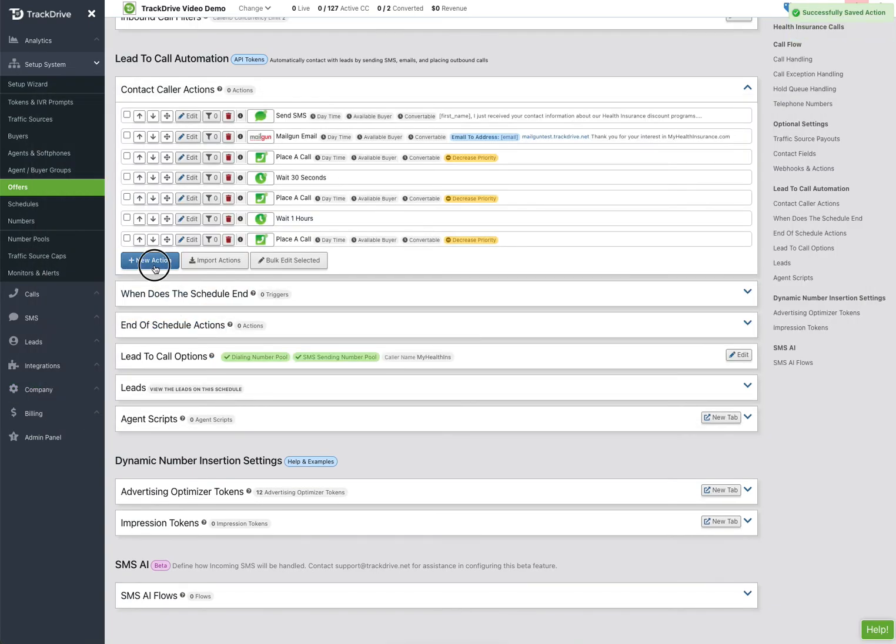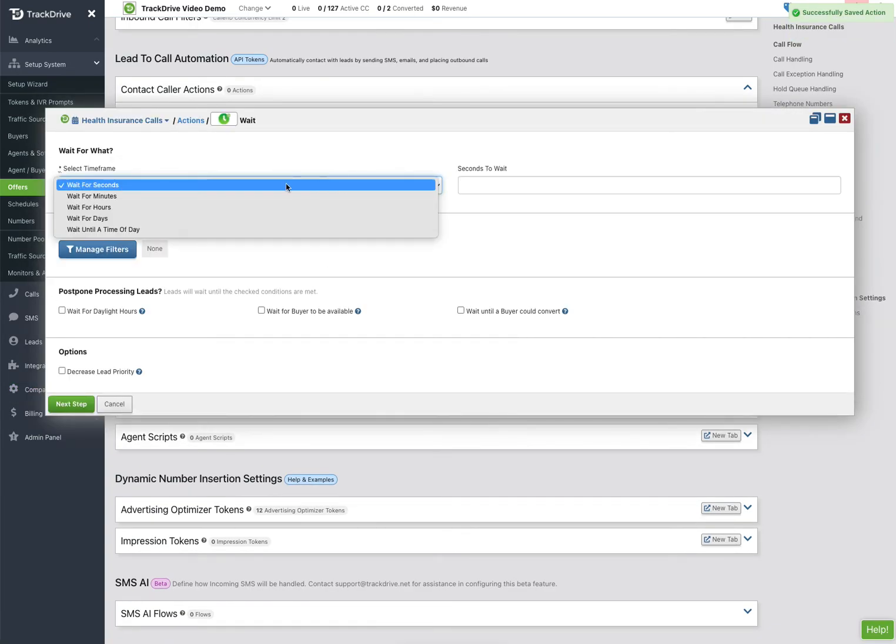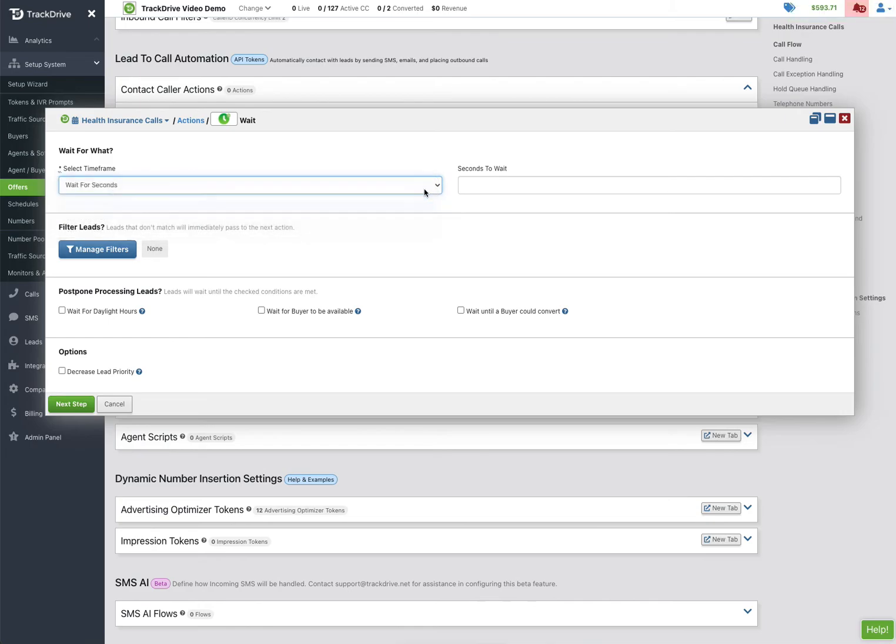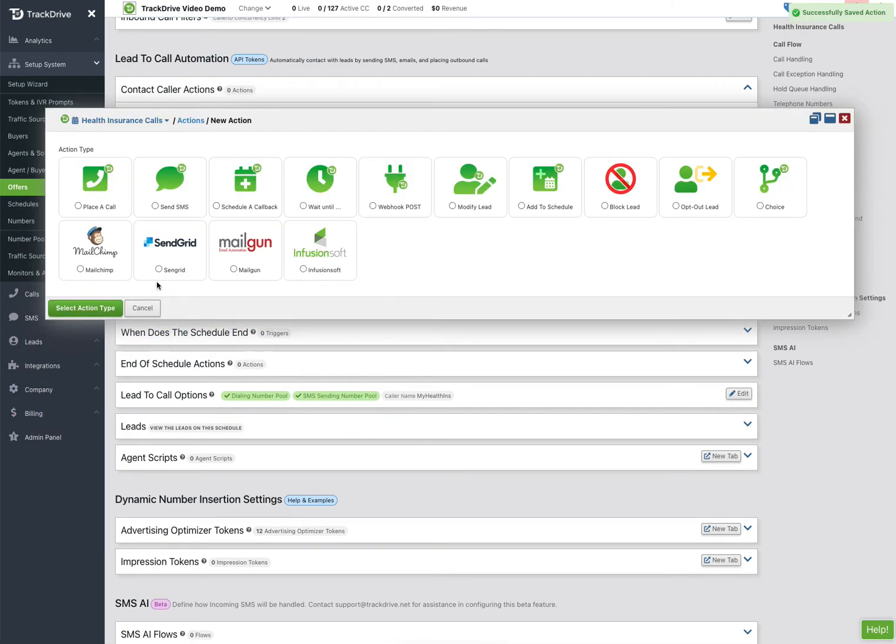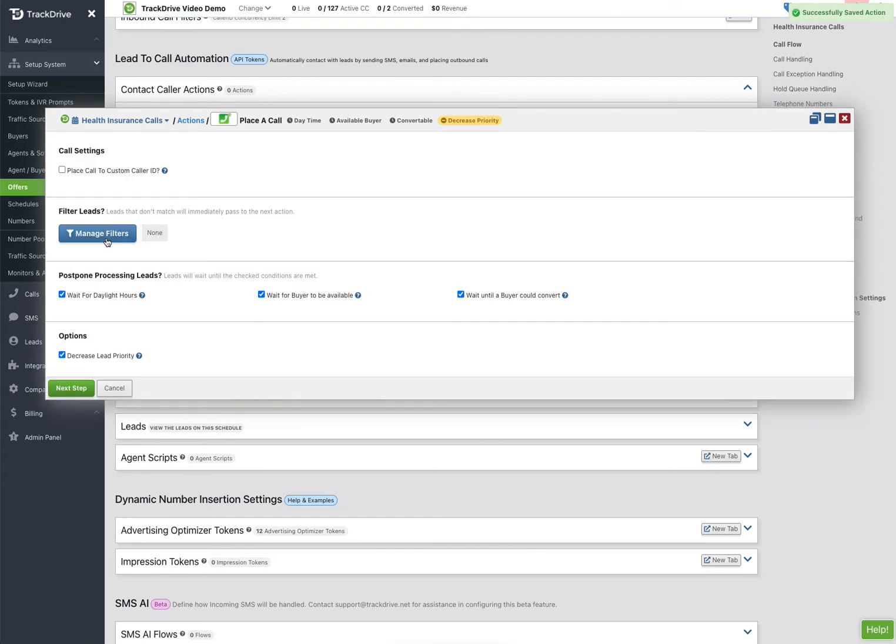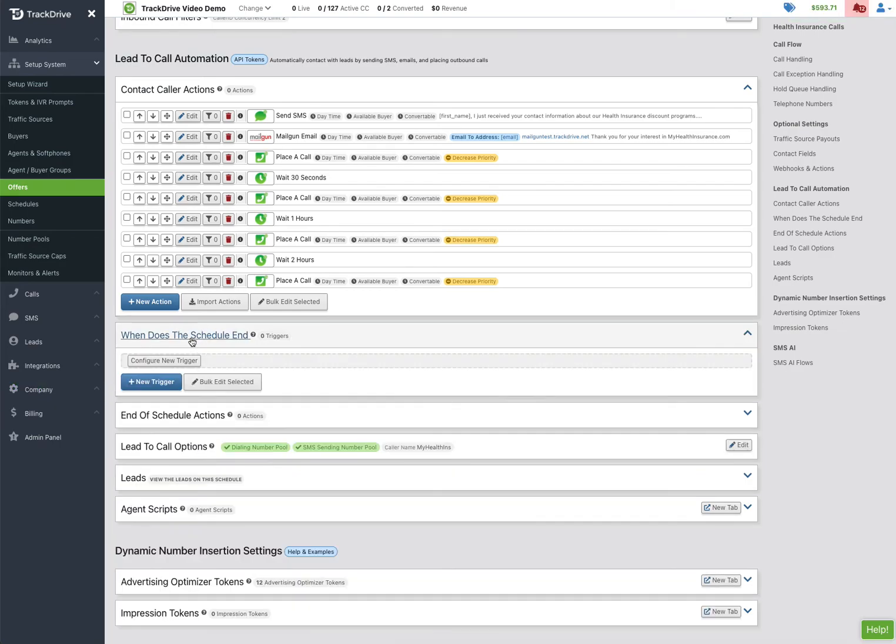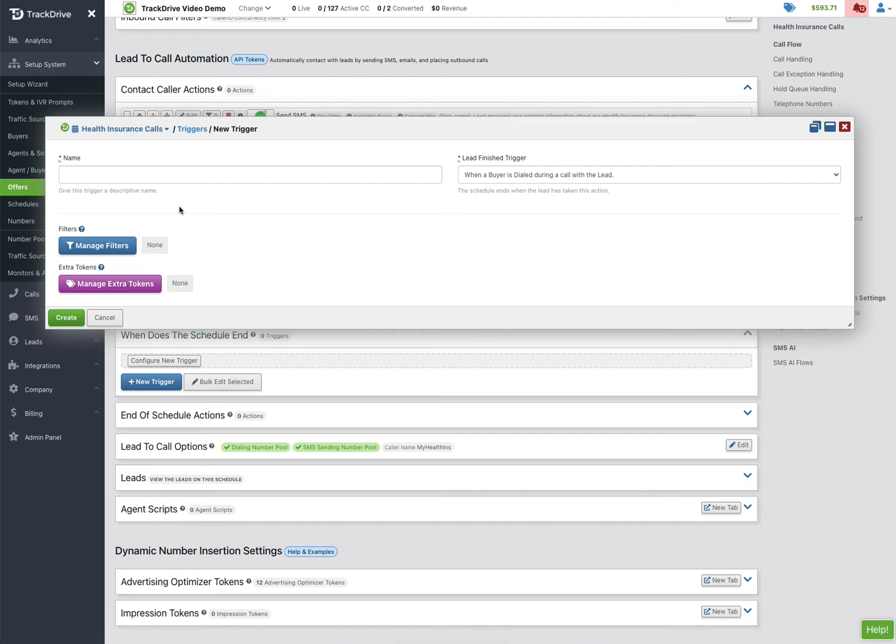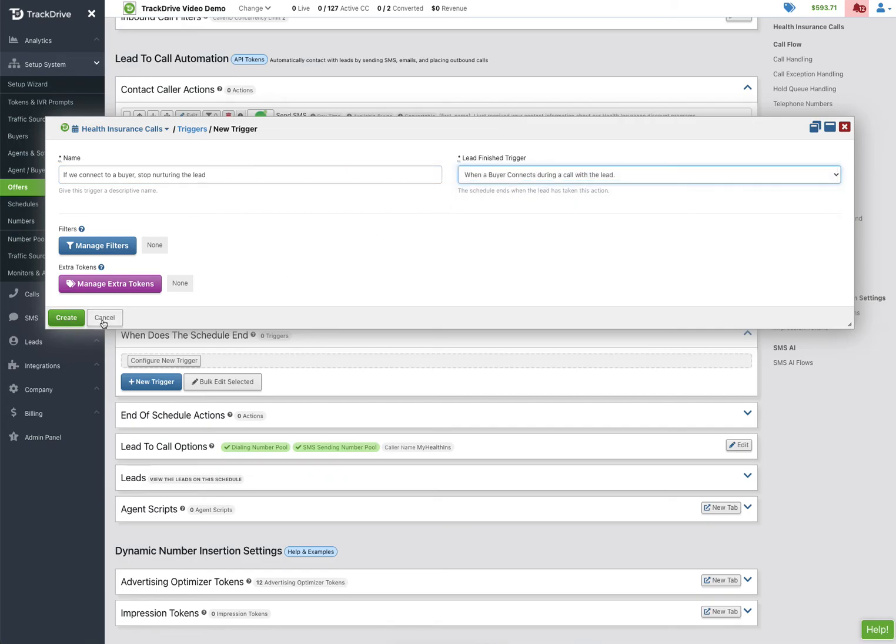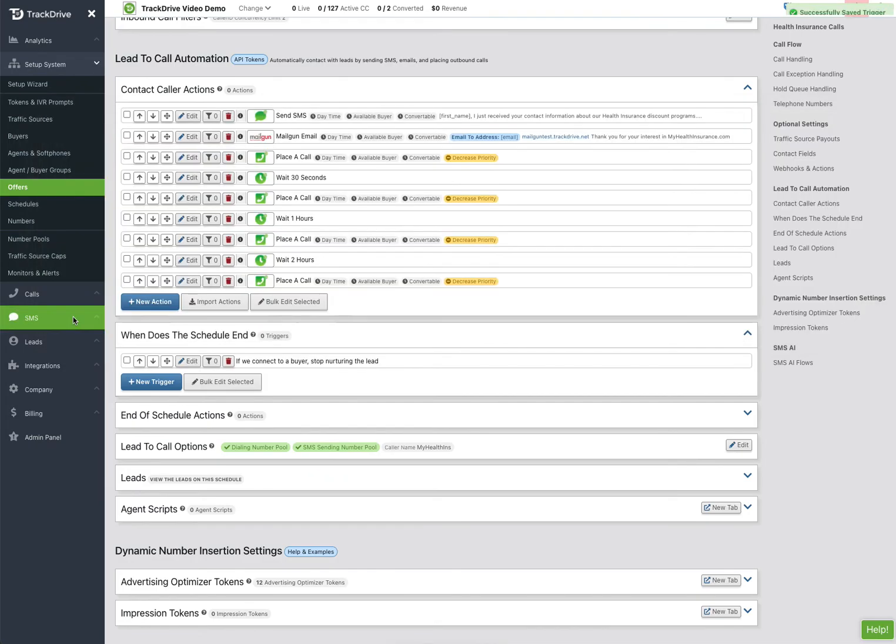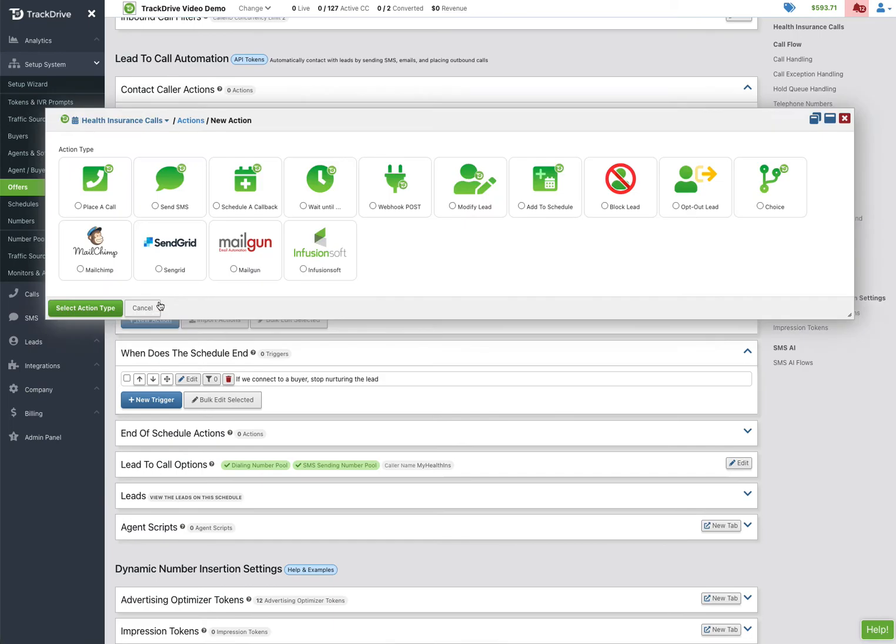And then wait maybe two hours now and call again. Now the system is going to stop dialing when you tell it to, maybe if there's agents on the line, the dispositions do that, but normally we're going to come in here, when should the schedule end, we'll say if we connect to a buyer, stop nurturing. Okay, and so we're going to say when the buyer connects with the lead we'll stop, so no matter when this actually gets through to a buyer it's going to stop dialing and we'll be fine.